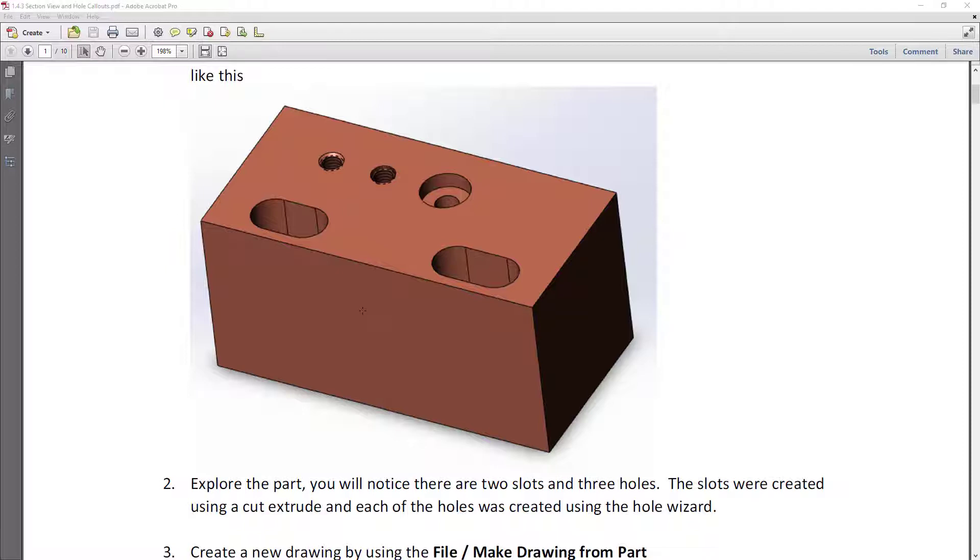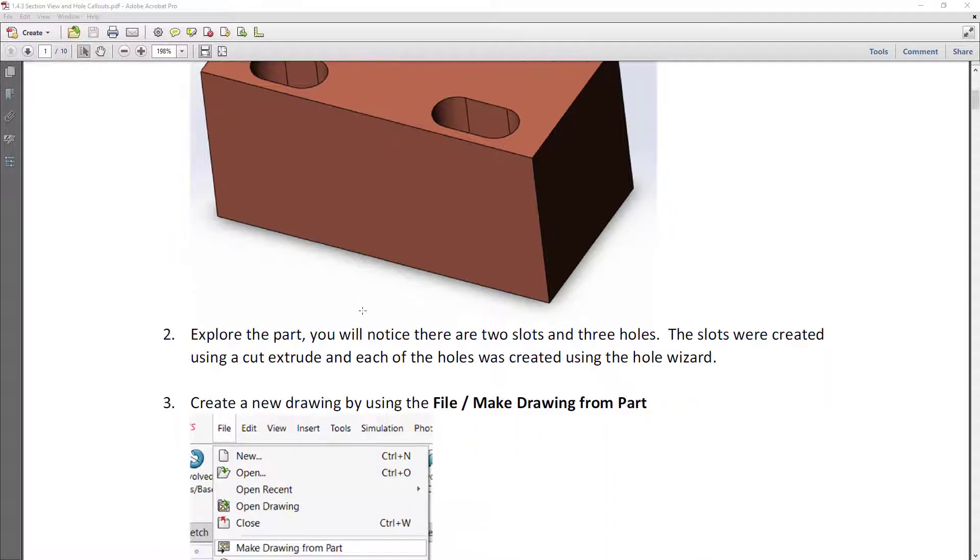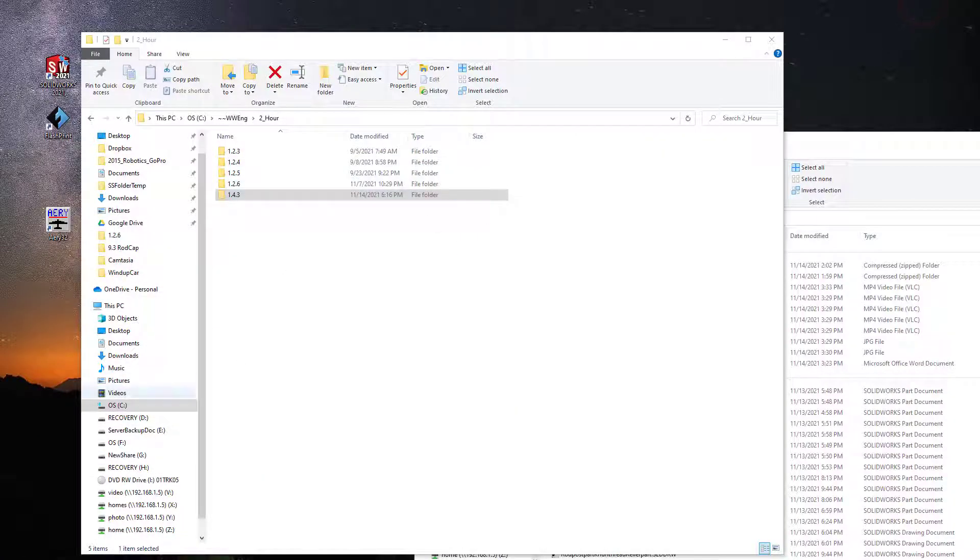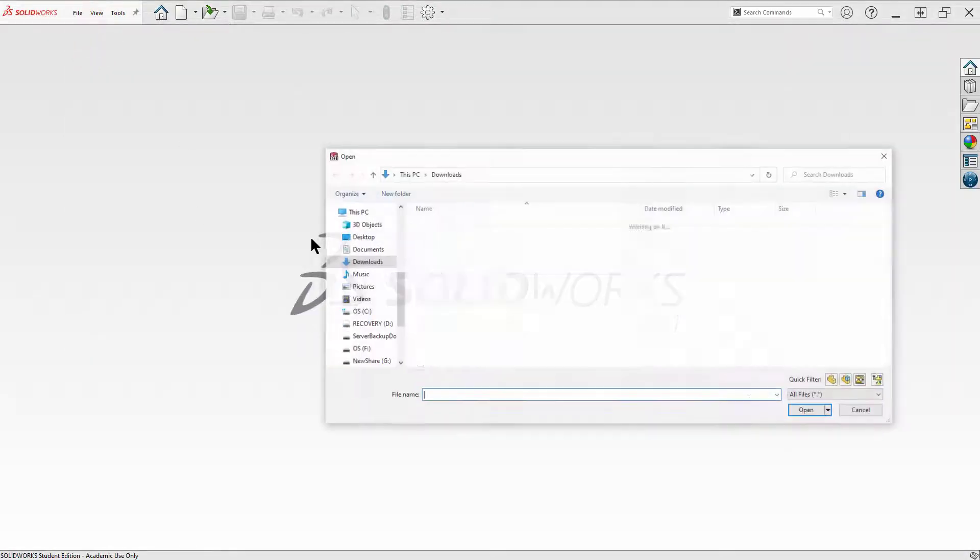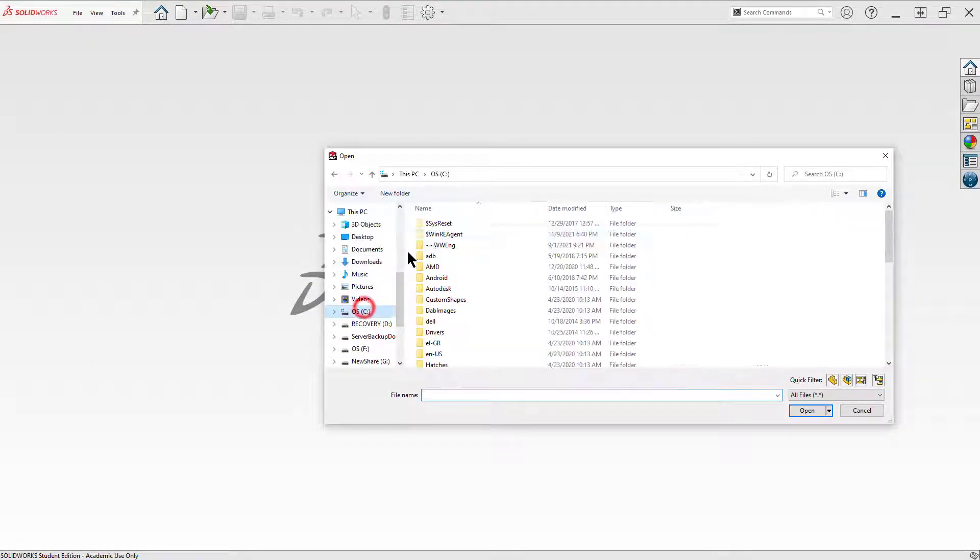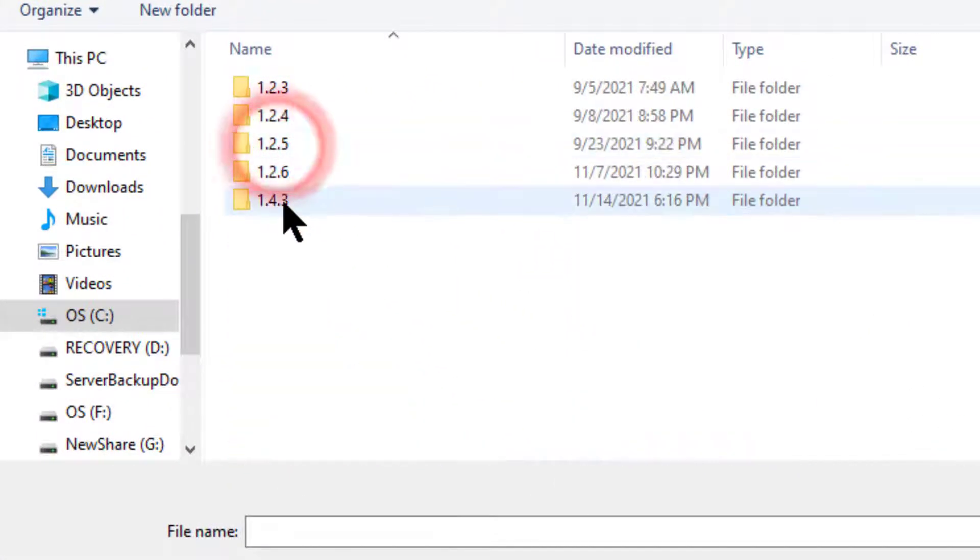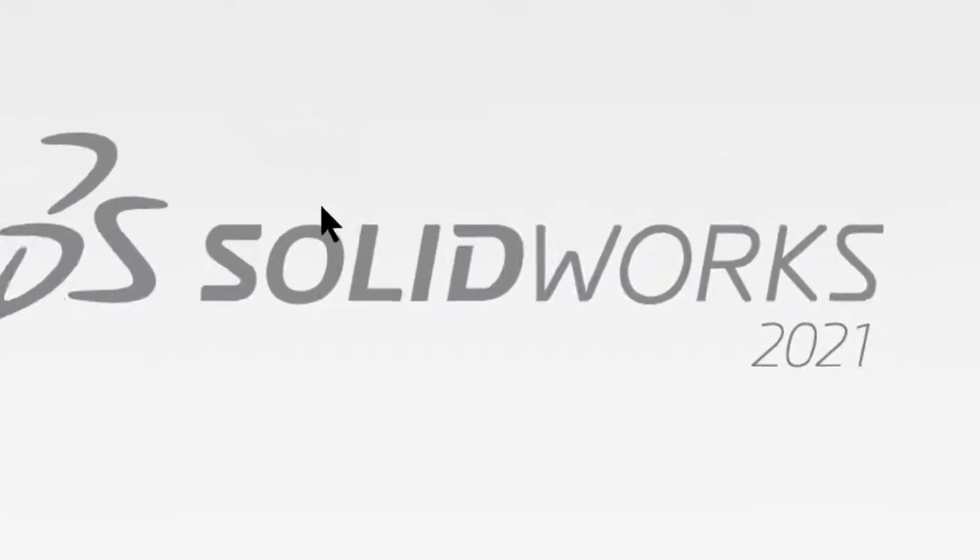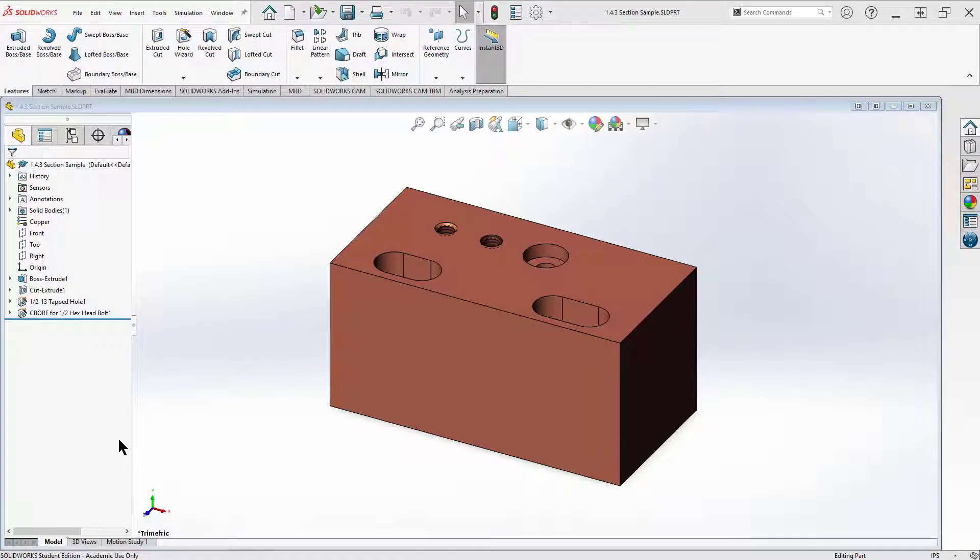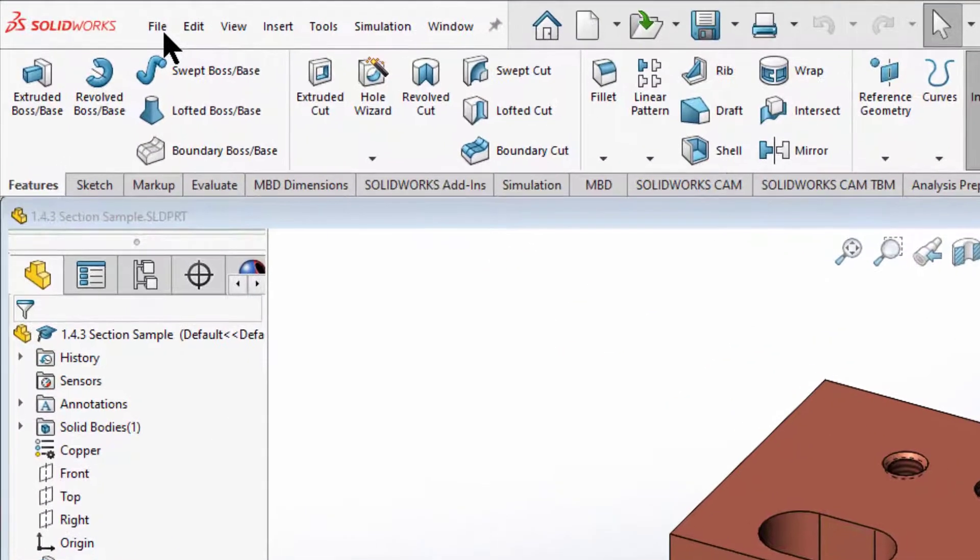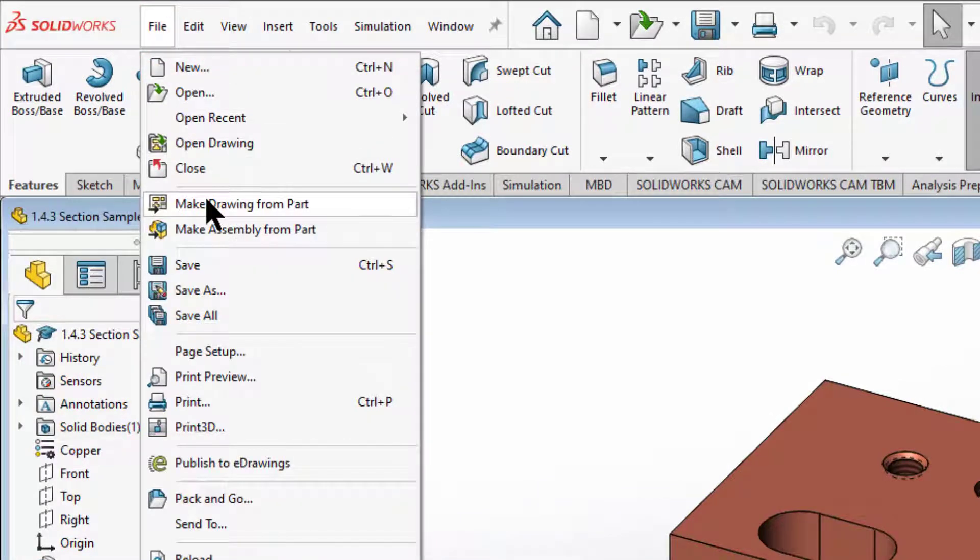So we're going to make a new drawing out of this using the method of File, Make Drawing from Part. In order to do that you need SolidWorks up and running. We're going to navigate to where we stored our part. I built a file on my C drive so I'll go to open, navigate to my C drive to my Westwood Engineering folder, second hour, and I built a folder 1.4.3.